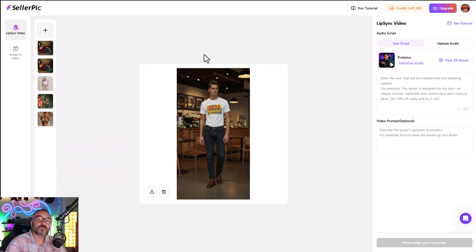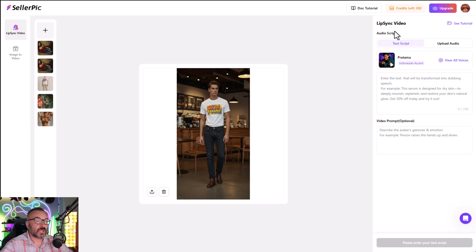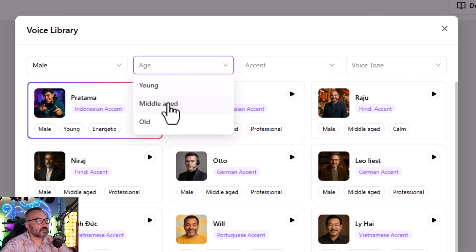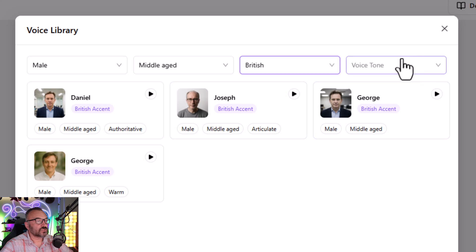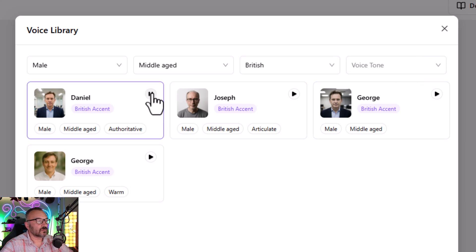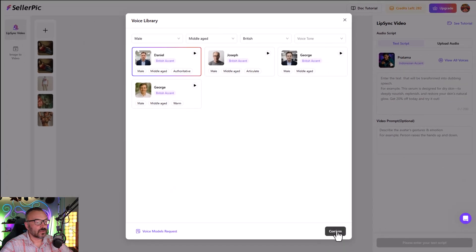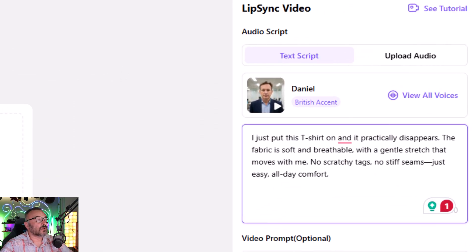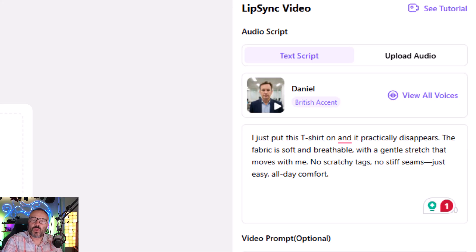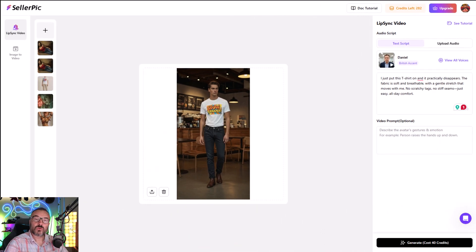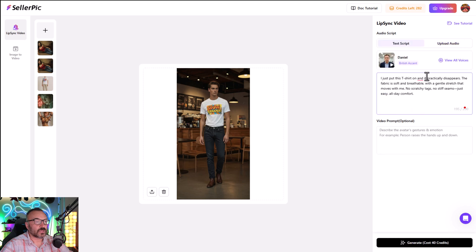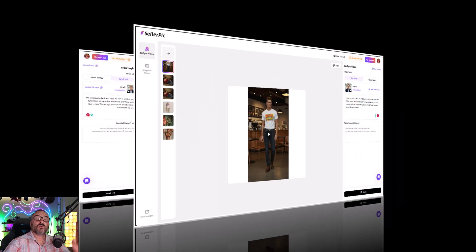If you want your model to speak, it's very easy to do with lip sync. Just click the link above the image. We have our image applied. Let's select our voices — I'll narrow down by male, middle age, British accent. Let's listen: 'The world is round.' That will work. Click confirm and we have our voice. Now let's paste the text we want our model to speak — about 10 to 12 seconds works best. If you have pre-recorded audio, you can just click upload audio and upload an MP3 or WAV file. The script is ready, let's click generate.